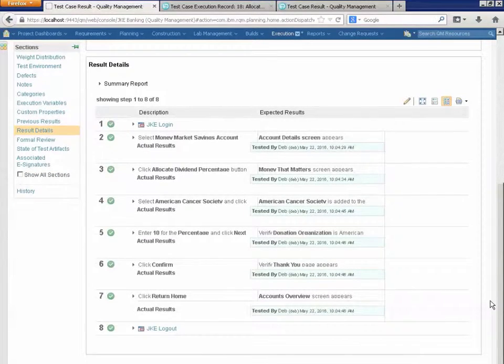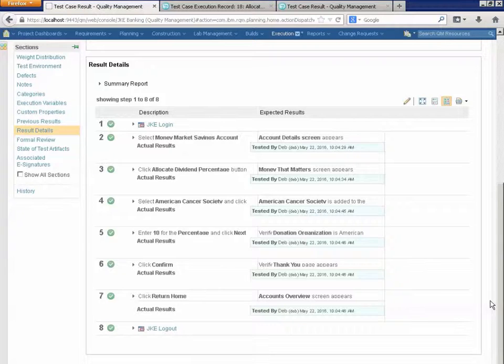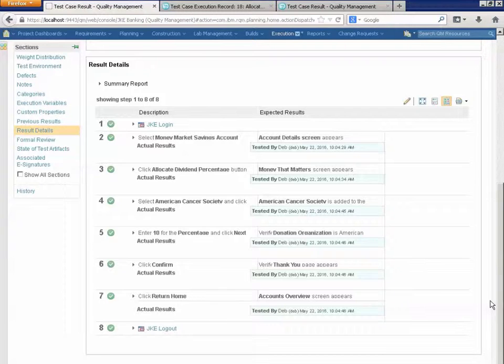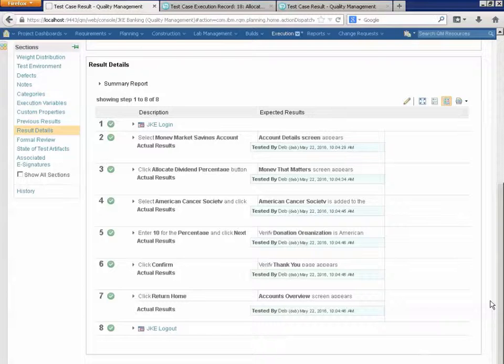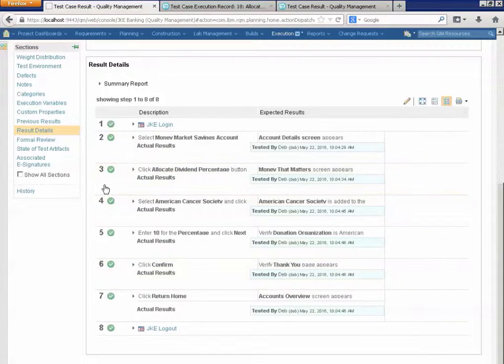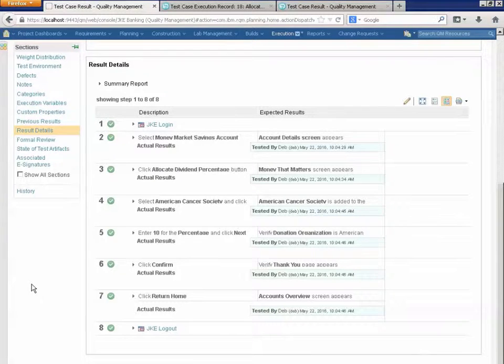So, for each test case, which is for a particular piece of functionality, if you've included that test case in a plan, the plan helps you generate the execution records, the different scenarios you are actually going to use to test this functionality. For each of those execution records, you run the test and keep track of the results. And you have multiple result records, depending on how many times you ran it. And each result record is showing you all of the steps and the results of each test in detail.